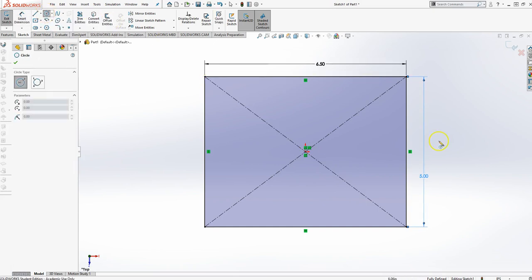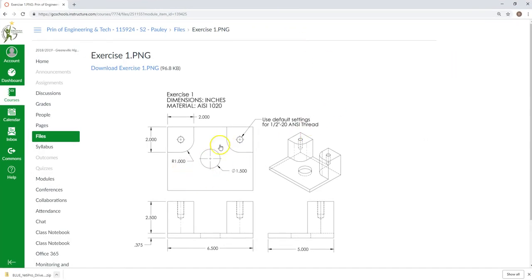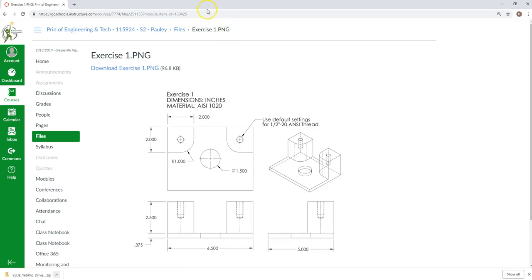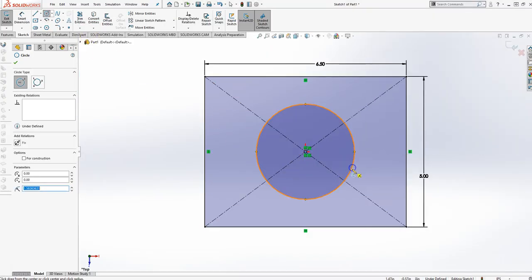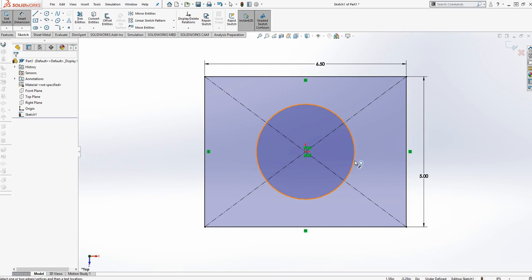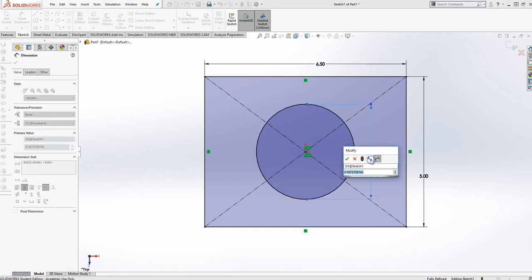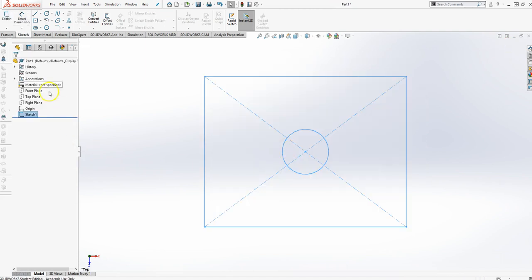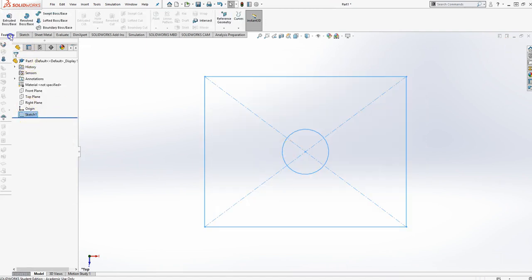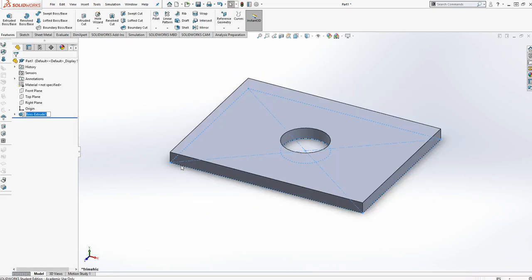Let's go ahead and put that circle in. You'll notice that they don't have any location dimensions for this circle, so it's assumed to be centered. Let's take a standard circle. Let's go ahead and dimension that to be 1.5, and we'll finish. Now I'm going to go to, with the sketch highlighted, features and say extrude base, and it's 0.375 thick.